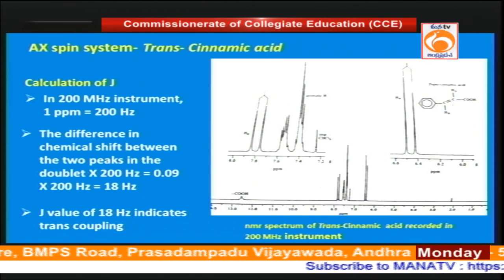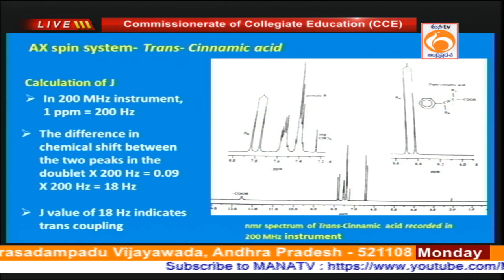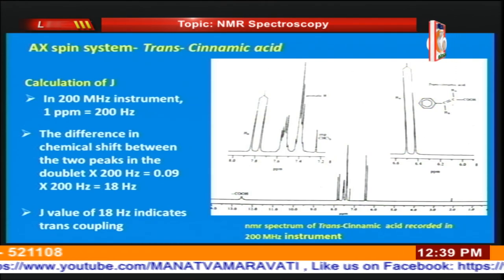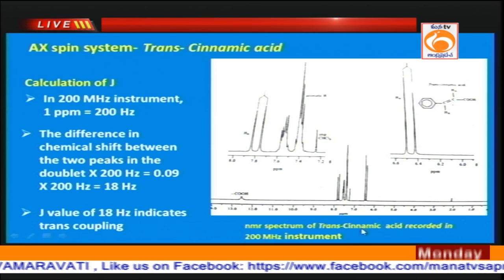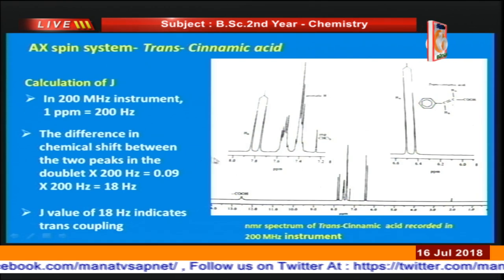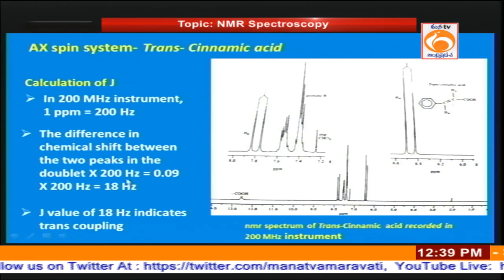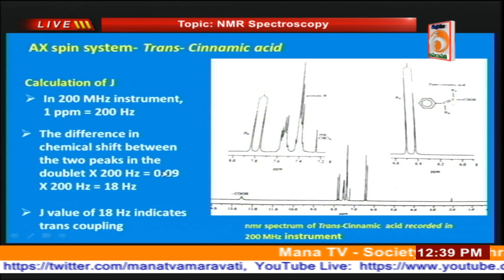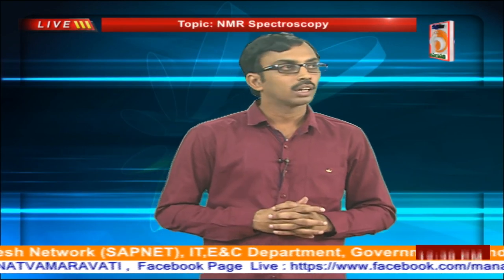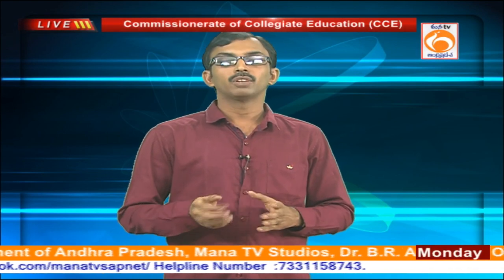For example, in a 200 MHz instrument each ppm corresponds to 200 Hz. The difference between the two peaks in the doublet is 0.09 δ; therefore multiplying by 200 Hz gives a J value of 18 Hz. An 18 Hz value indicates trans coupling — the J values for trans coupling are in the range of 12 to 18 Hz, whereas cis coupling is in the range of 6 to 12 Hz.